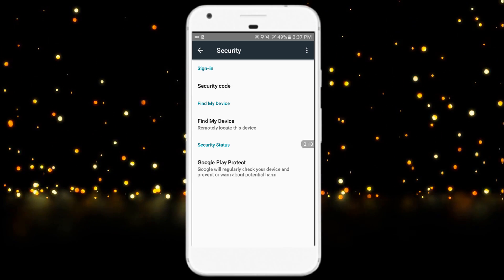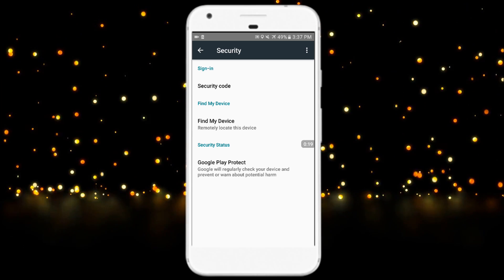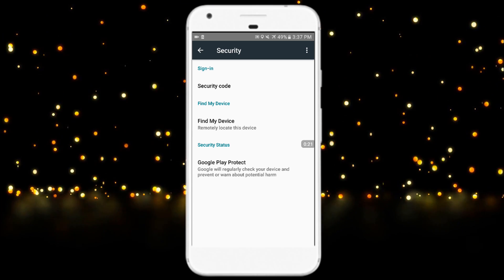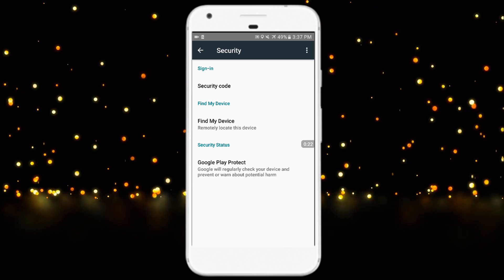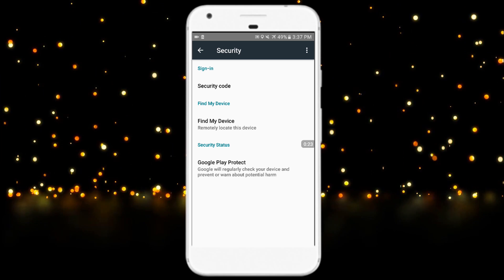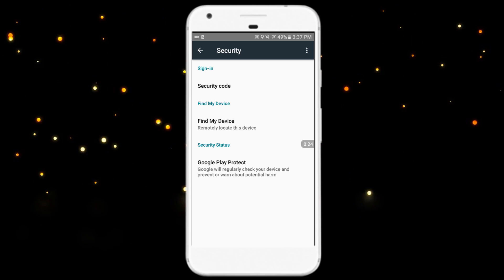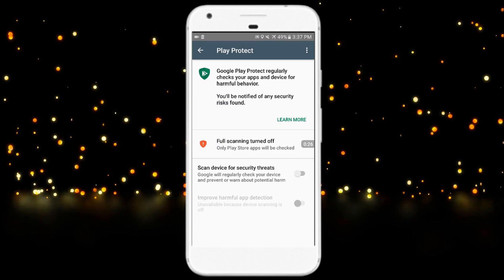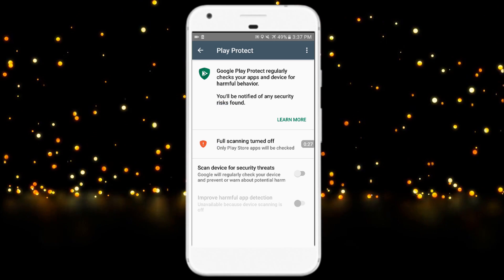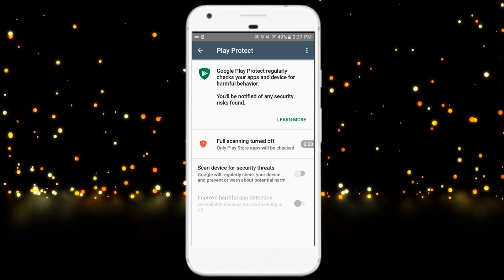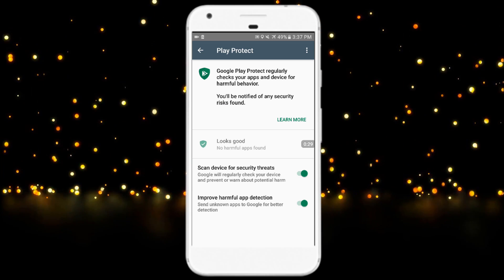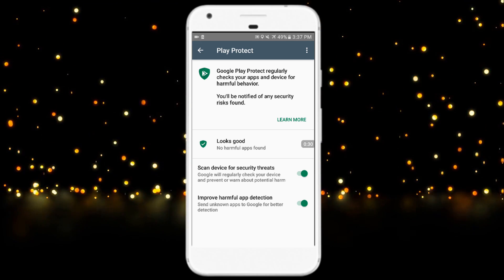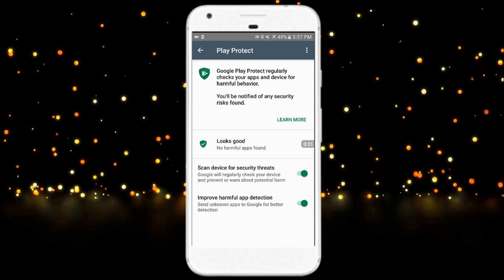Now you can clearly see Google Play Protect. Google will regularly check your device and prevent or warn about potential harm. Now just tap on 'Scan device for security threats'.